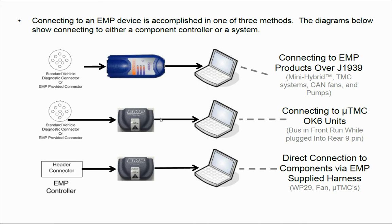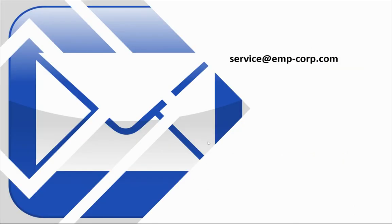To connect to these systems using Empower Connect will be covered in another video. If you have any additional questions or need additional assistance, email us at service at emp-corp.com.